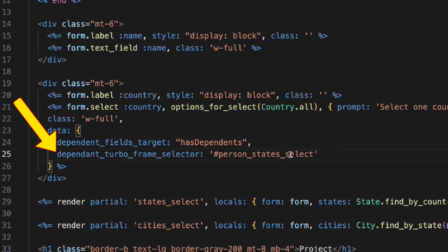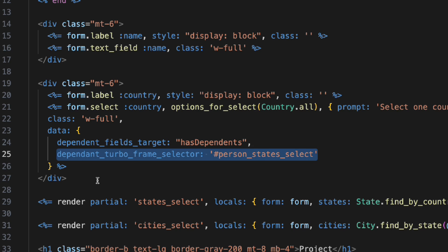Also, it has a selector for the stimulus controller to fetch one or more TurboFrames to be updated when the parent changes.